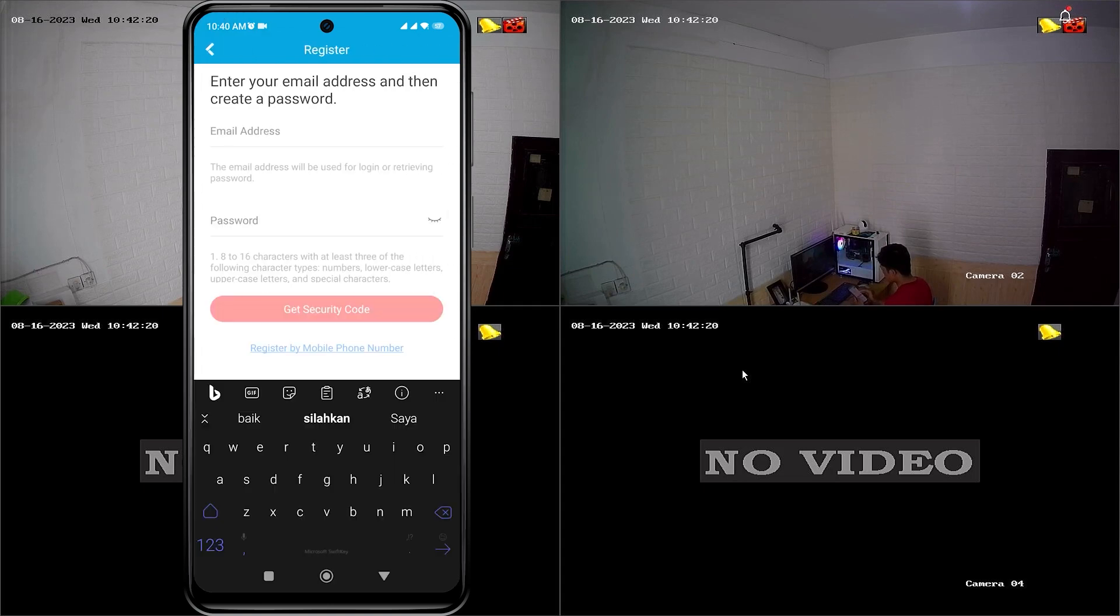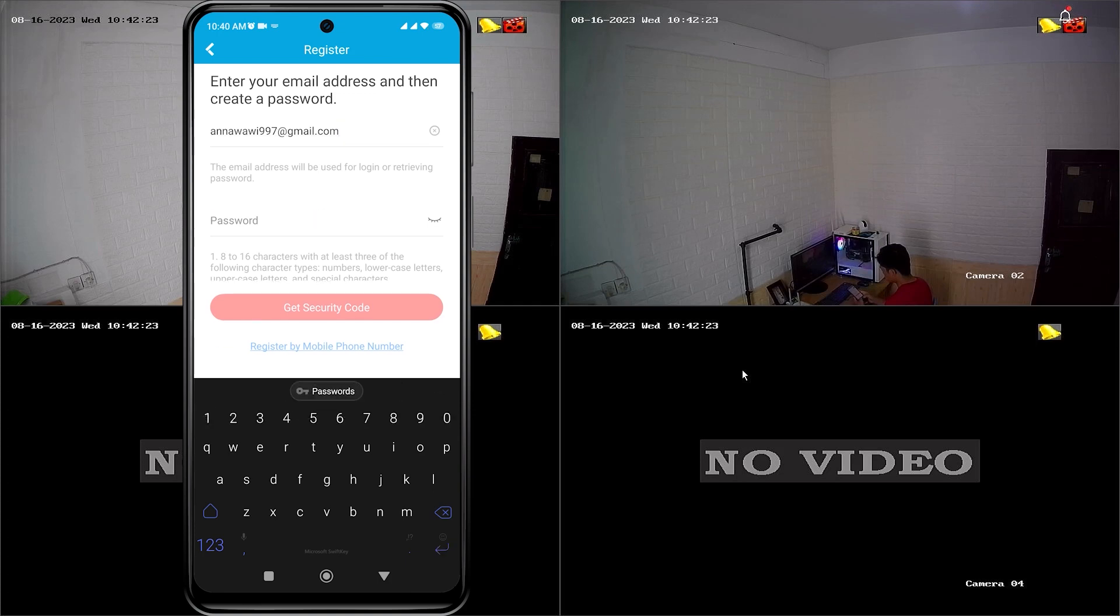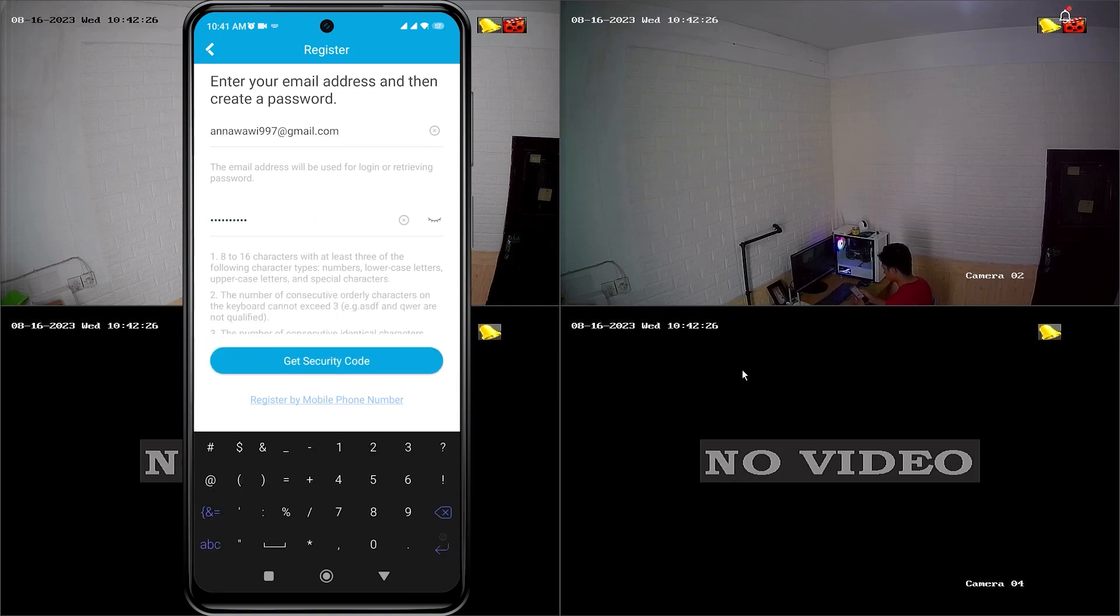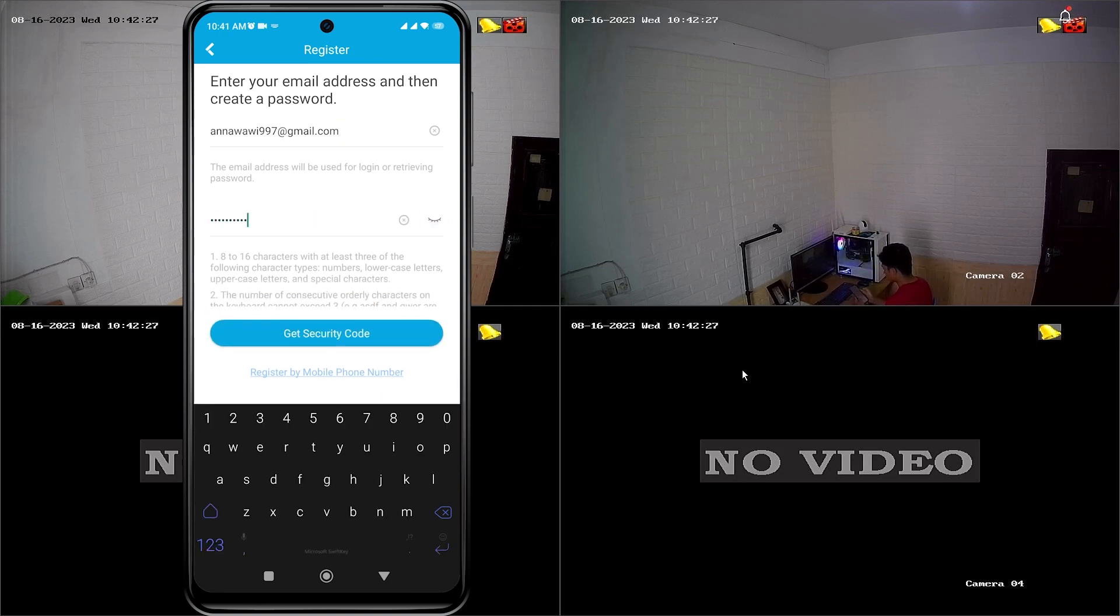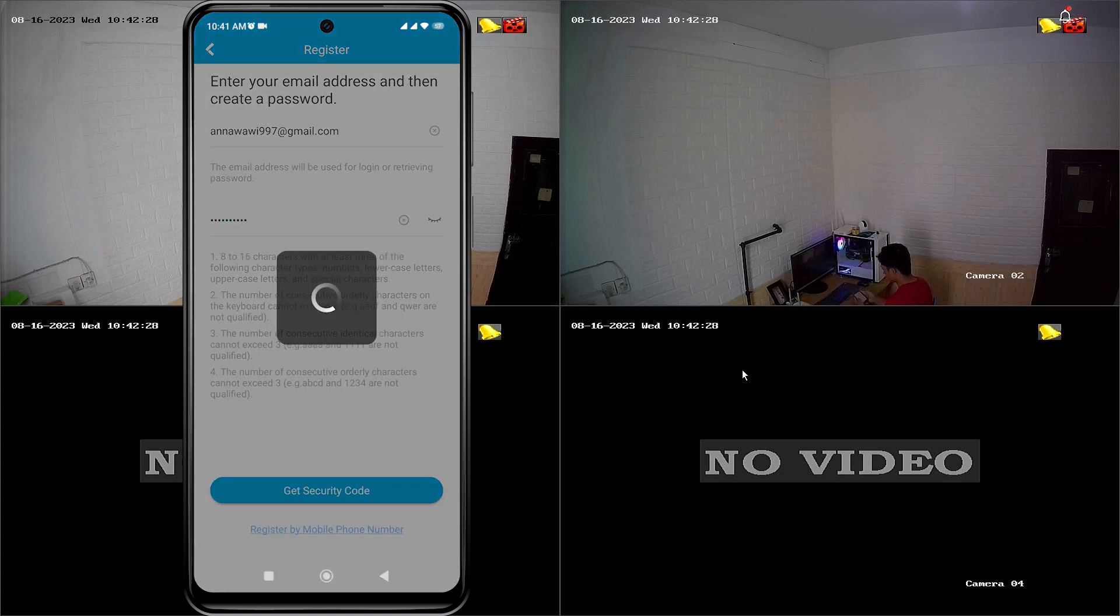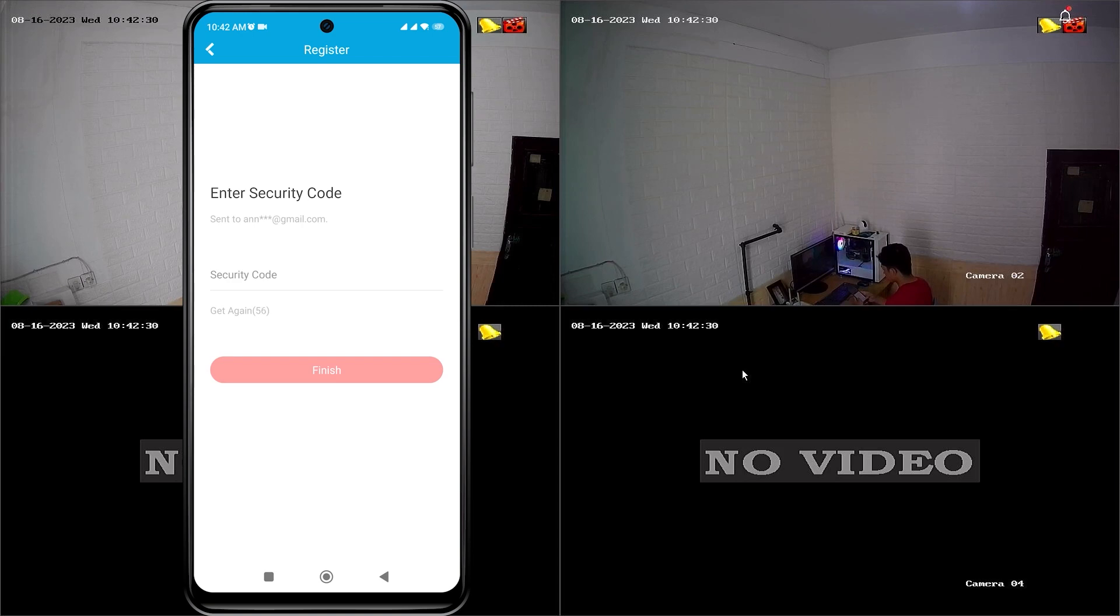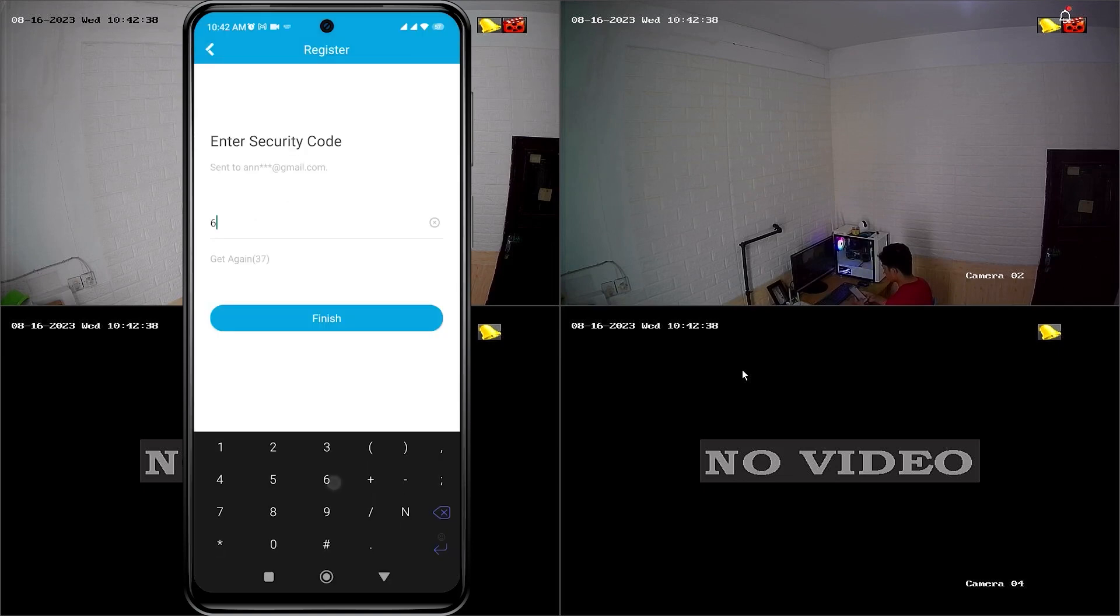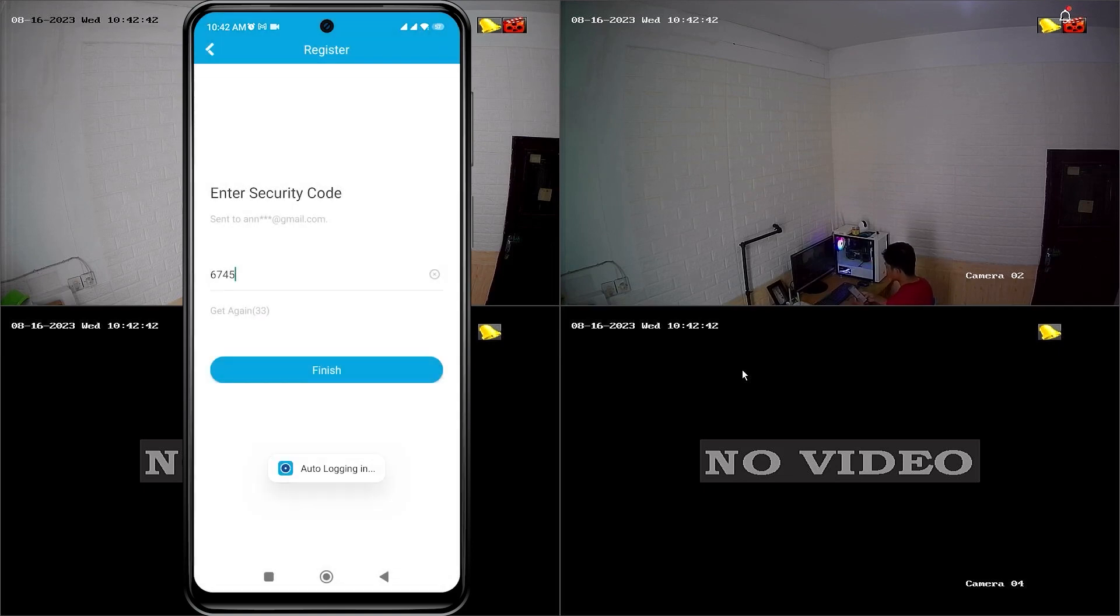Enter your email address and then create a new password. Once done, click get security code. Wait until you receive the security code. Once you have obtained the security code, please enter it in the security code field. Then, click finish to confirm.